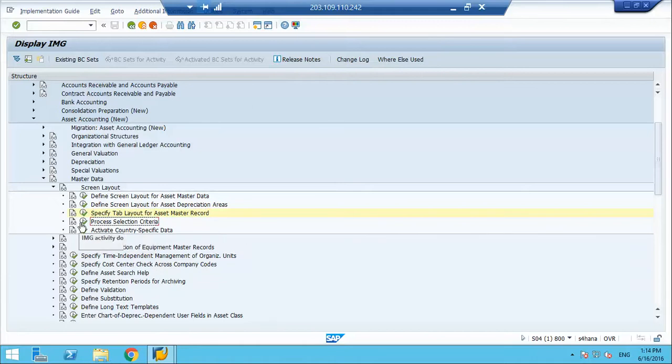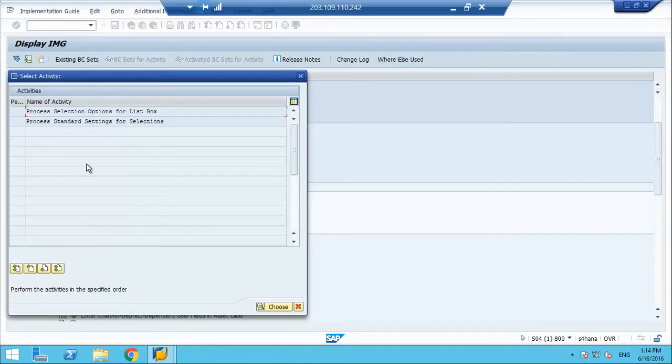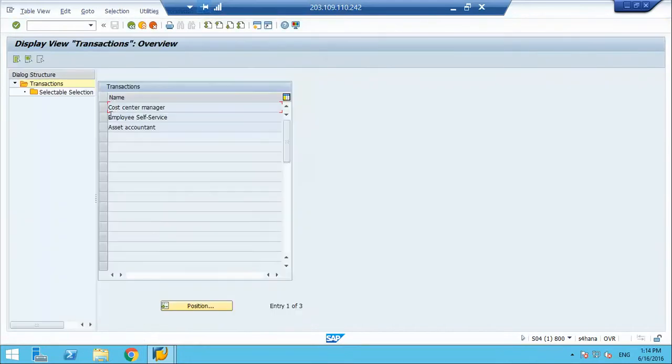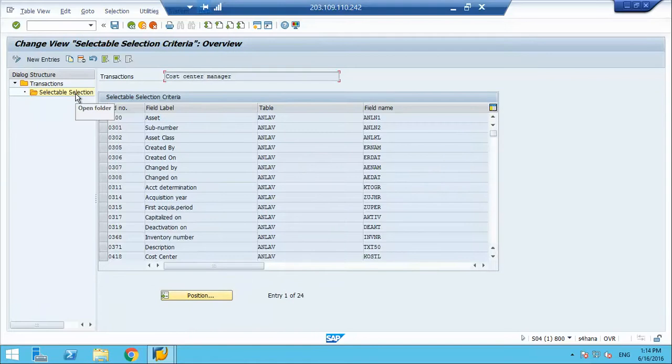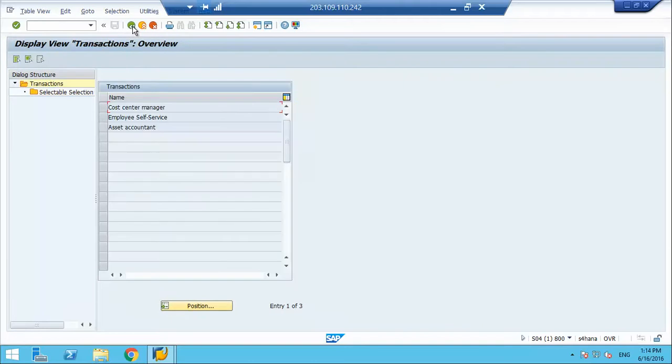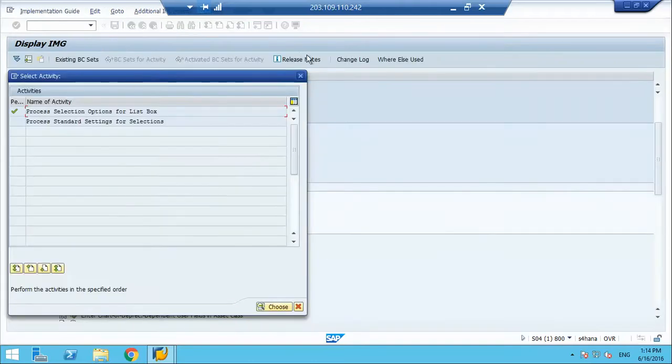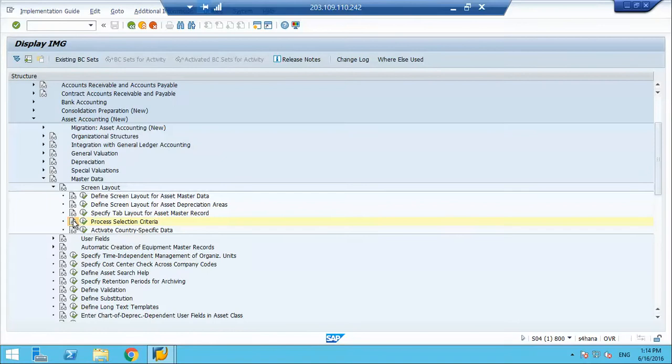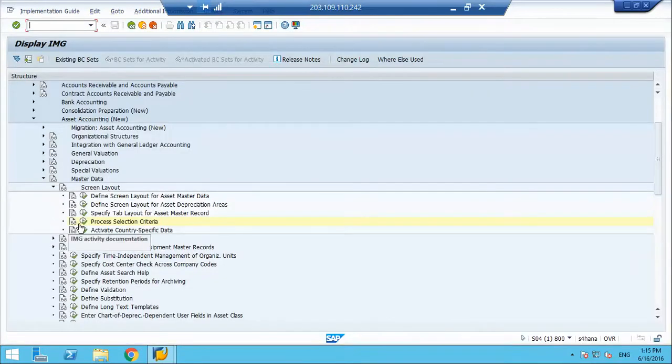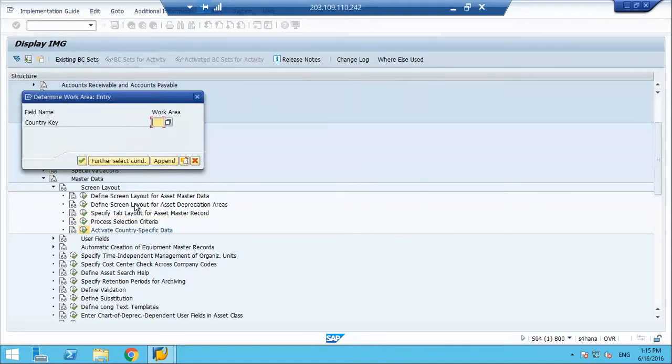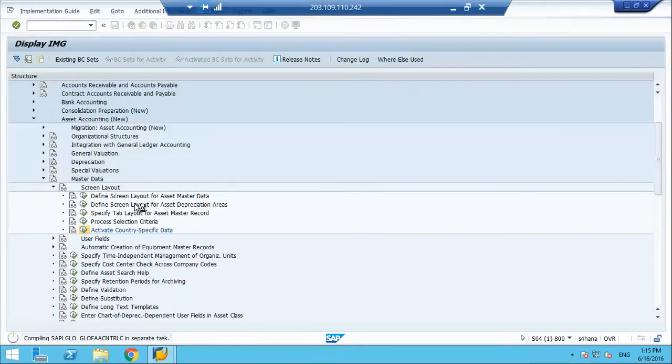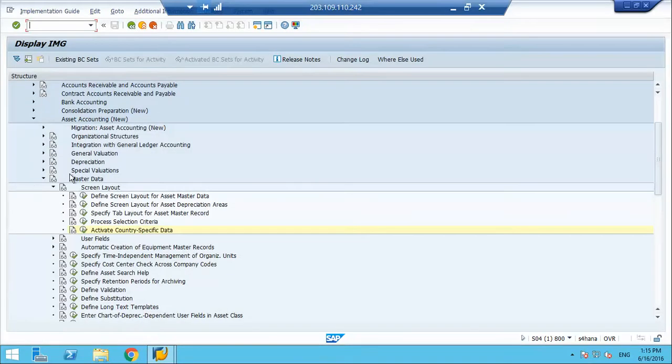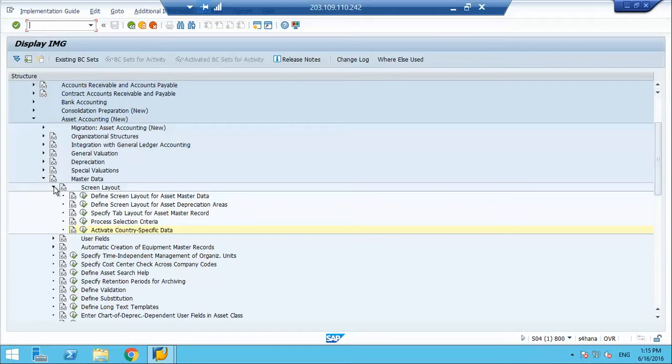Process selection criteria. This is not the right one. This is not used normally. Country specific data is something, which country we are talking about, let's say we are talking about Japan. We can activate the country specific settings if required.